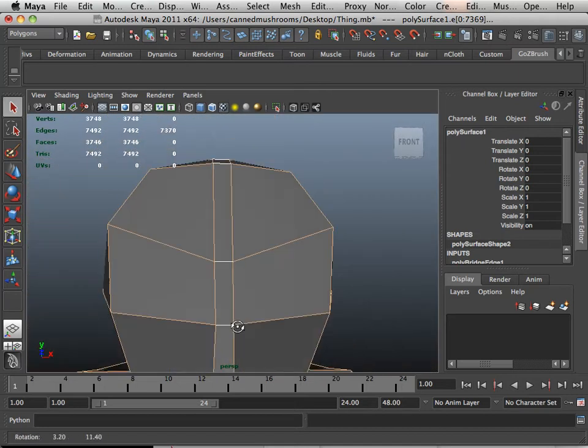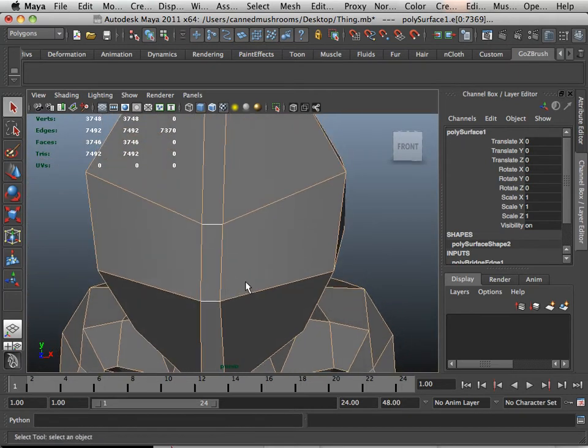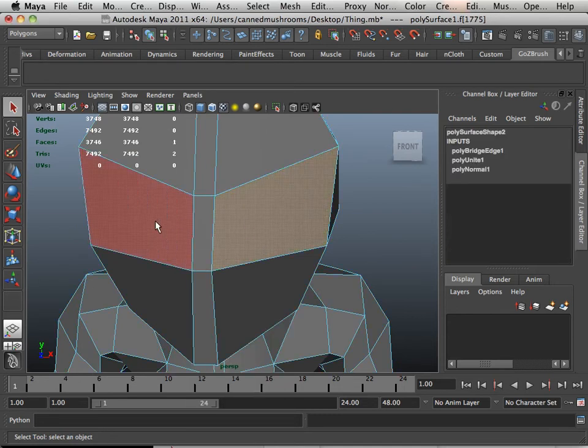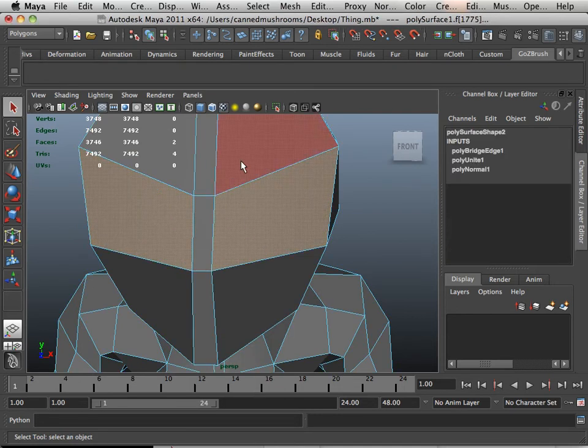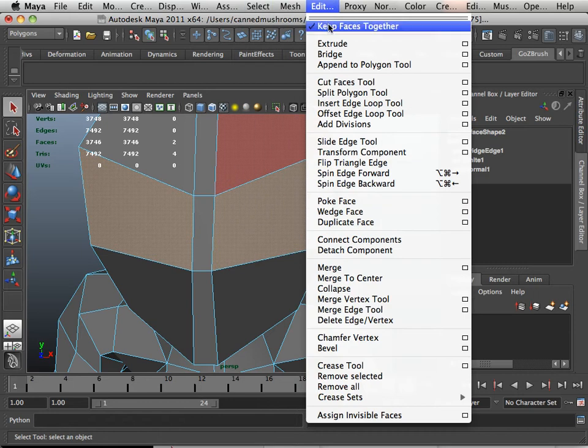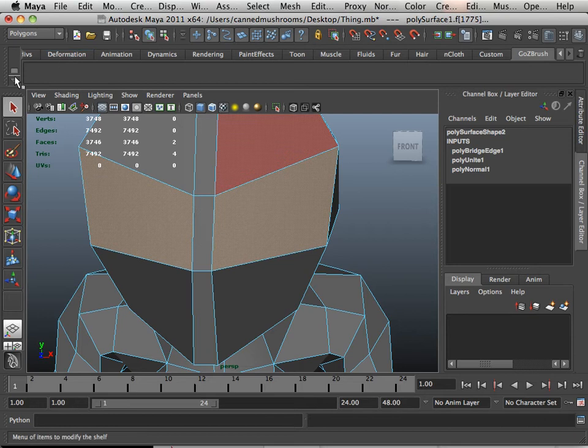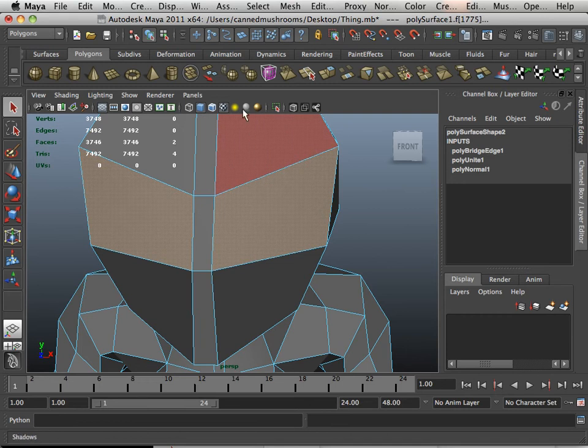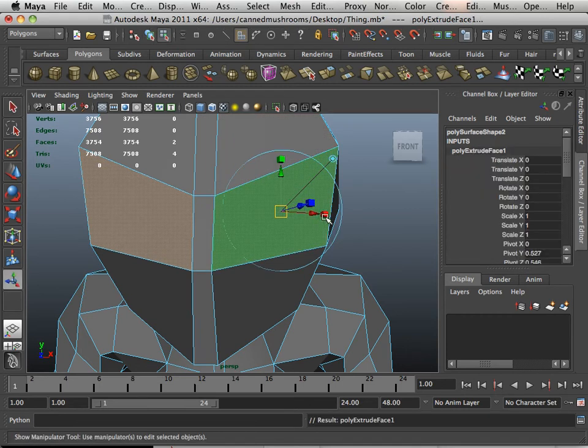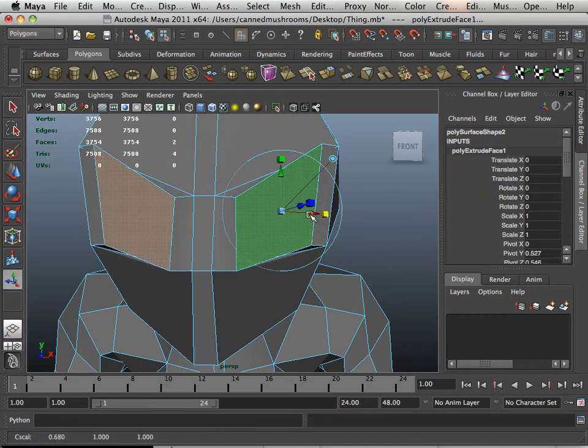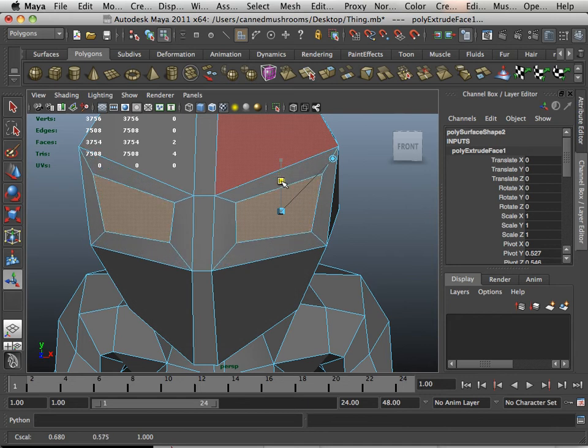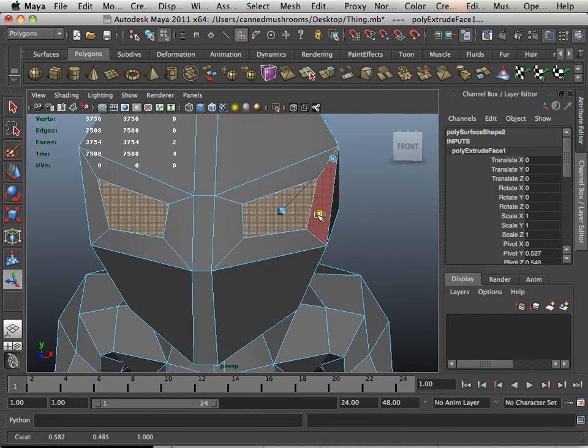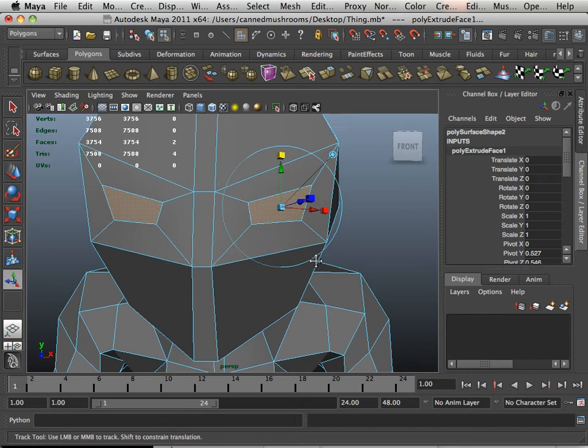Now, this midline isn't really a midline, is it? But it will work very well for what I need it to do. Because for these eyes, I'm going to take and turn off keep faces together. And then we're going to go into polygons and extrude those. And I'm going to do it a little in red and a little in green.